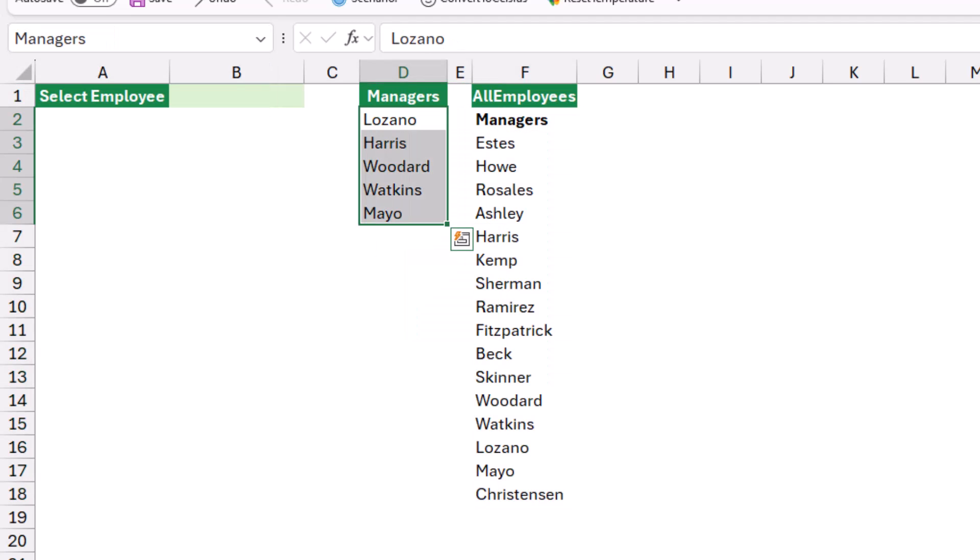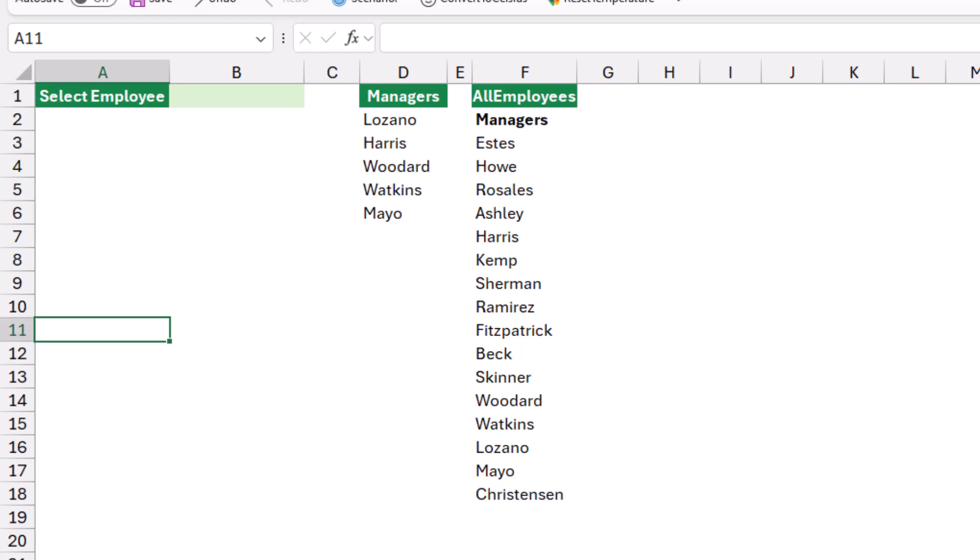Now in preparation for creating my data validation dropdown list, where I want to switch from one list to the other in the same cell, I'll be creating a simple IF function to explain the concept. I don't need to create it in the worksheet, but the thing is it's easier to understand it if I create it in the worksheet.